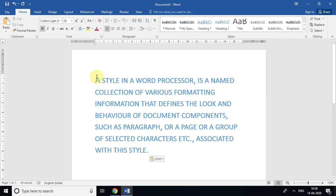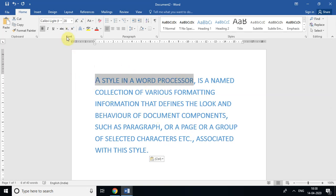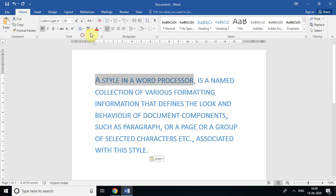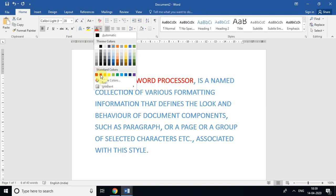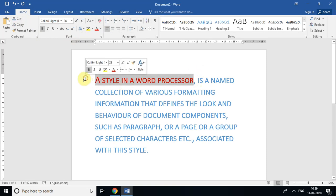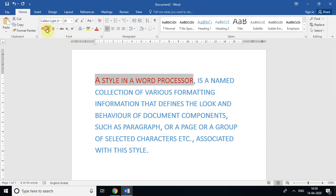If I want to change the color of the first few words, I need to select those words and go to the Font group of the Home tab. You can see the Font Color option — if you mouse over it, you'll see it says 'Font Color.' When you click on a color, the selected text changes to that particular color. Is that clear?